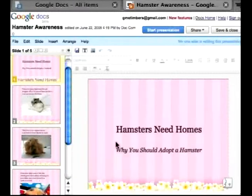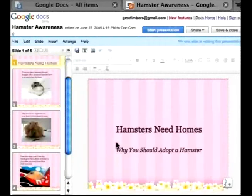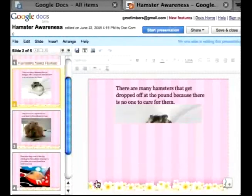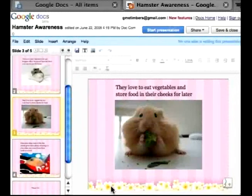And see, it brings a lot more color to it, which kind of goes with a cute theme. So we have one, two, three slides — let's actually include another slide between slides three and four.